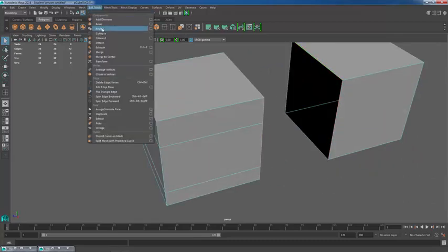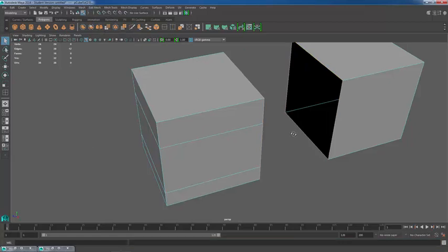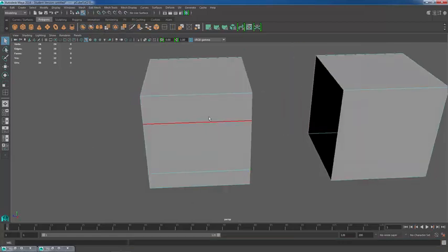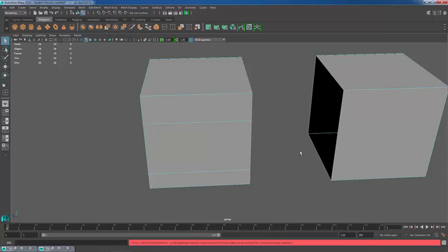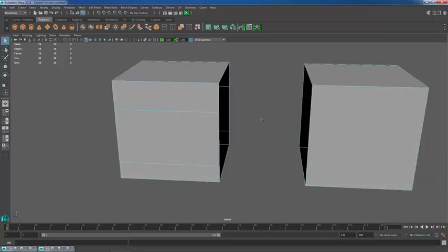Edit mesh bridge and it says it can't work because it requires an equal number of border edges to be selected for source and target selection. There you go.